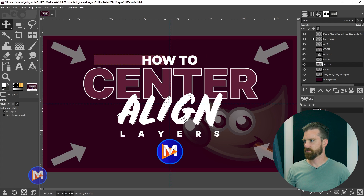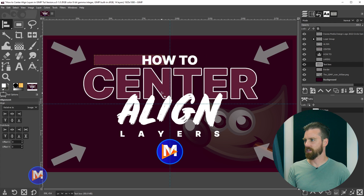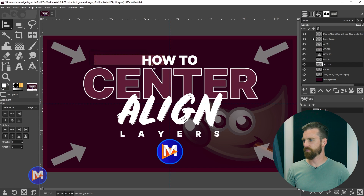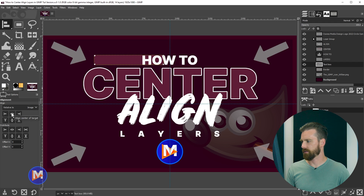Let's hit Ctrl+Z to back up. I can also hit the Q key to grab the alignment tool, click and drag to use the rubber band feature to select this layer, and then come over here and click 'Align Center of Target'.